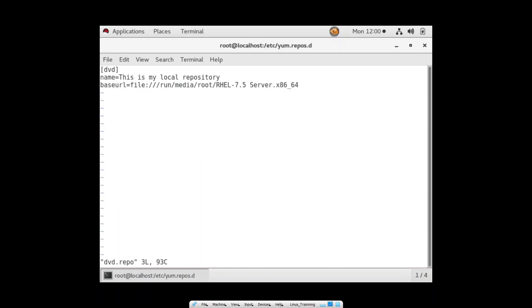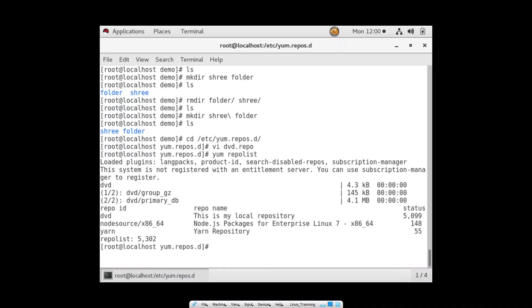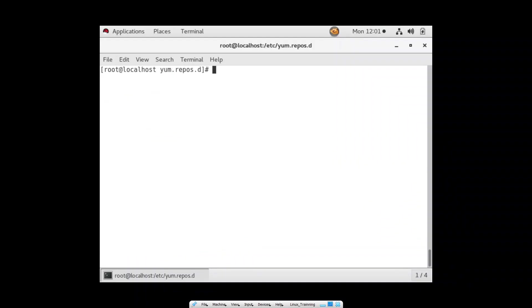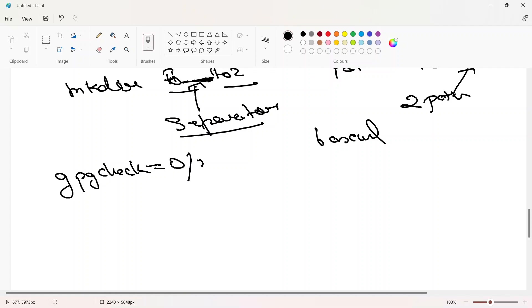The next argument is 'gpgcheck'. Let me save this file and run 'yum repolist'. You can see this is my local repository, the description shows up, this is the ID to identify the repo, and now we have 5302 packages. What is gpgcheck? It works on some hashing or encryption algorithm and has two values: 0 means don't check integrity, 1 means check integrity of the software.